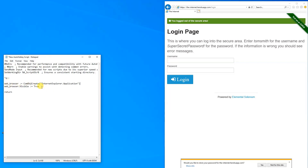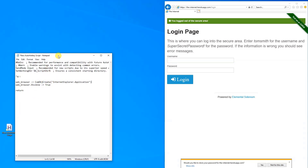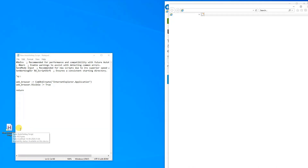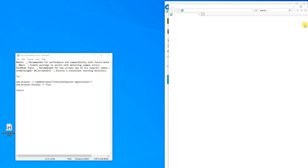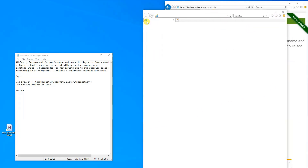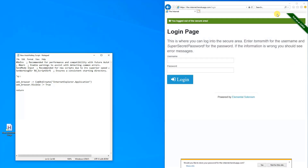Now we can try to run the script — this will just open up an empty Internet Explorer. We save it with Ctrl+S, double-click the script to run it, and press Ctrl+Q. Now we can see that we opened up an empty internet browser with nothing in it. Let me close it down again.